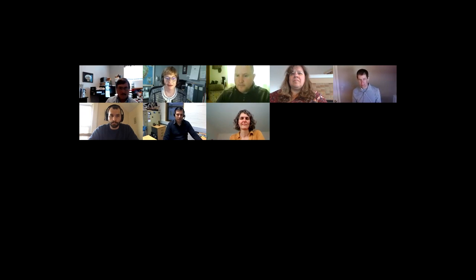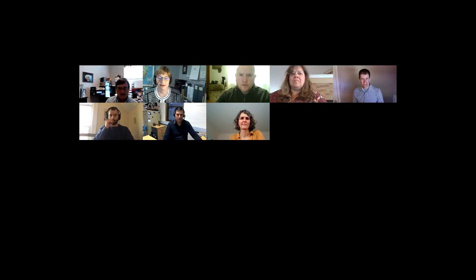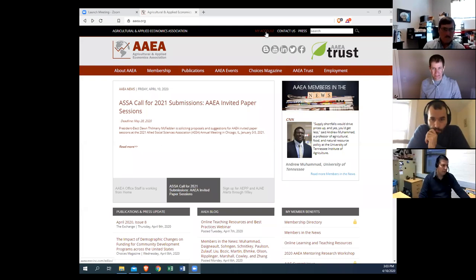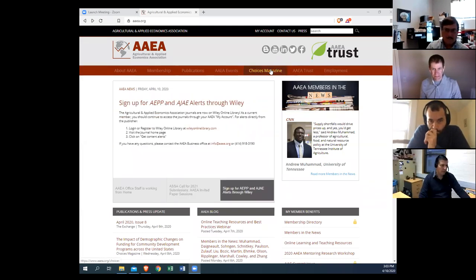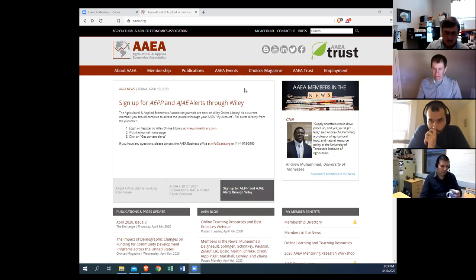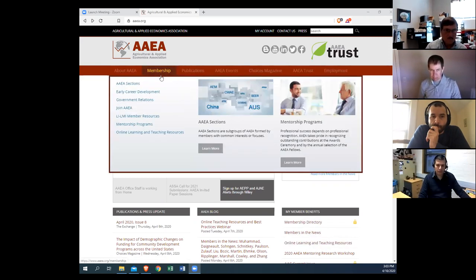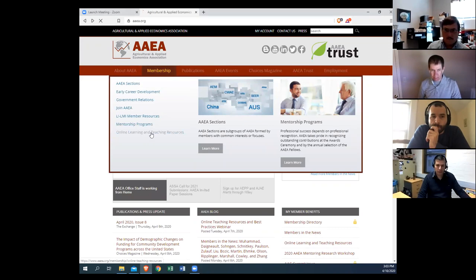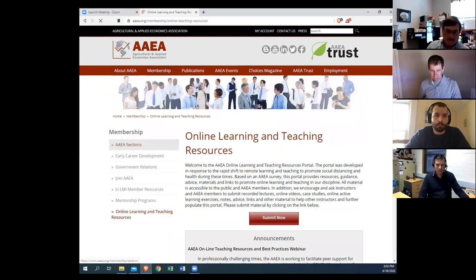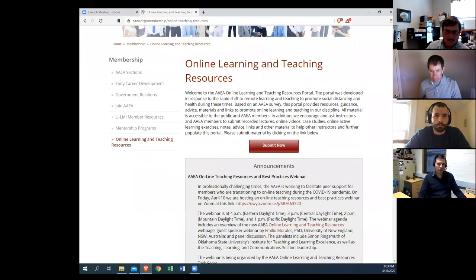Okay, thank you, Mariah. So I want to start from the AAEA website — we created an online learning and teaching resource portal. If you haven't seen it yet, there are two ways to get there. One is it's listed right here under member benefits, or just go to the membership page — it's right at the bottom. And if you click on that, you'll find the portal.